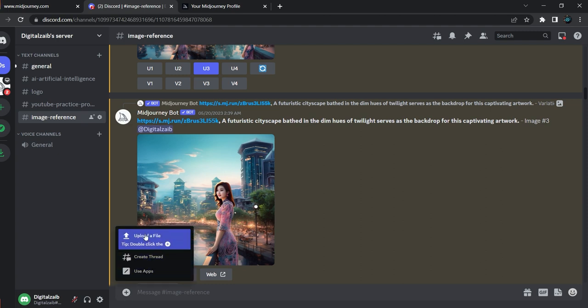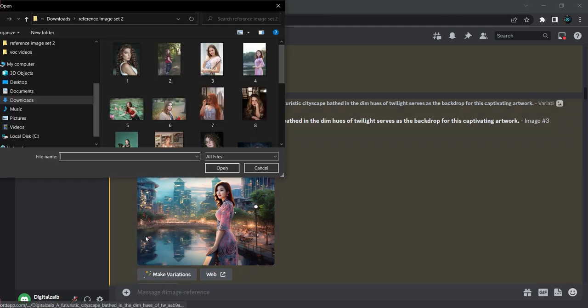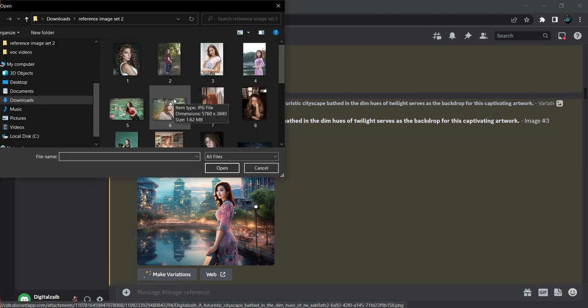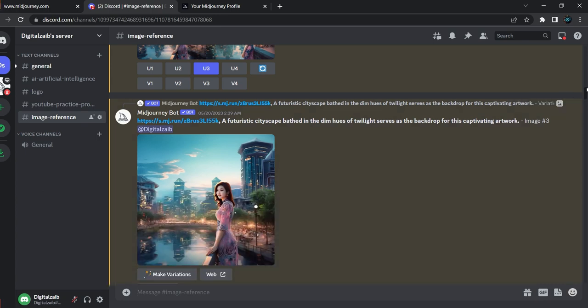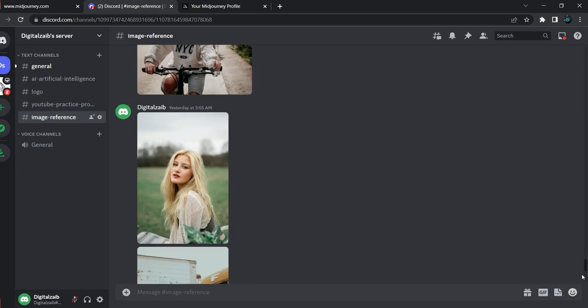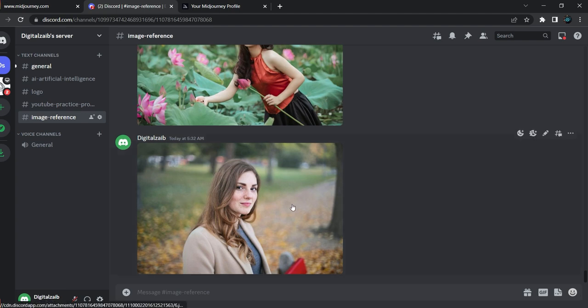First, click on it and a small pop-up will come. Click on 'Upload a File' and choose your picture that you want to use as a reference image. After choosing the picture, click Open, then hit Enter and your picture will be uploaded.